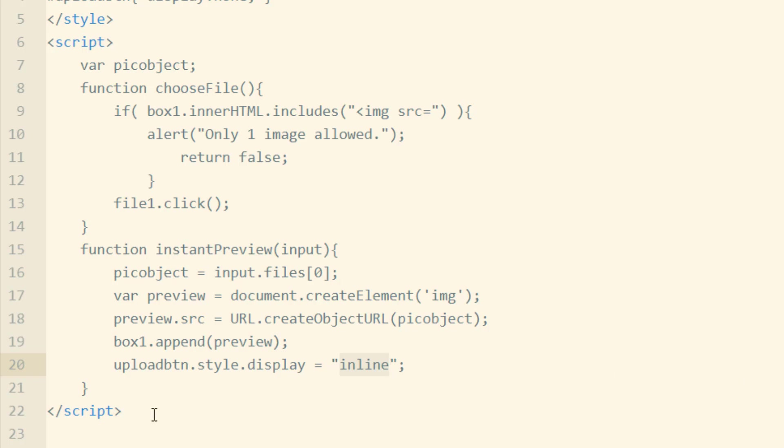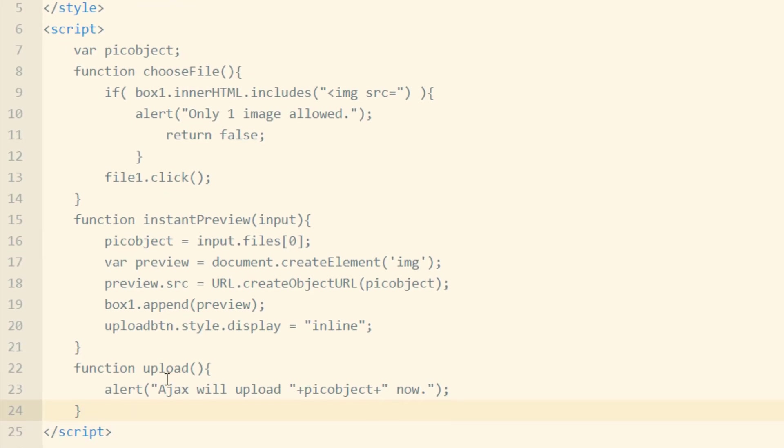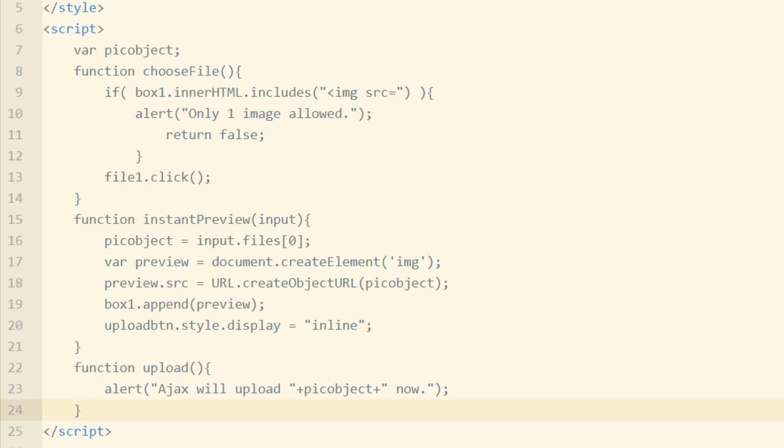Now finally, since we have the upload button down here displaying inline now, we'll have a function called upload, which happens on the click event of that upload button.